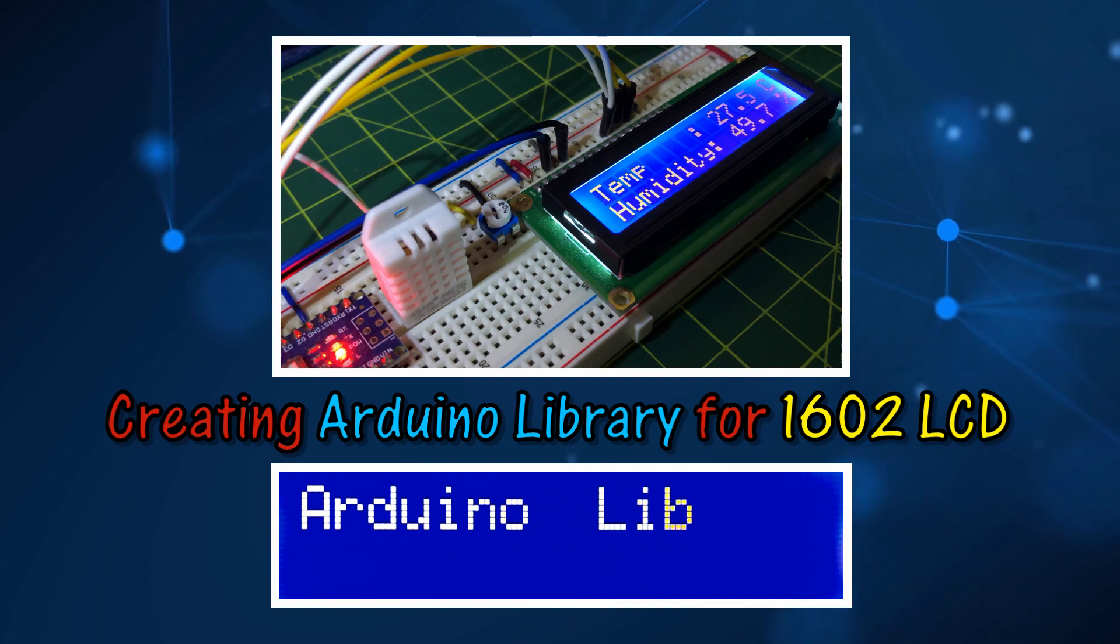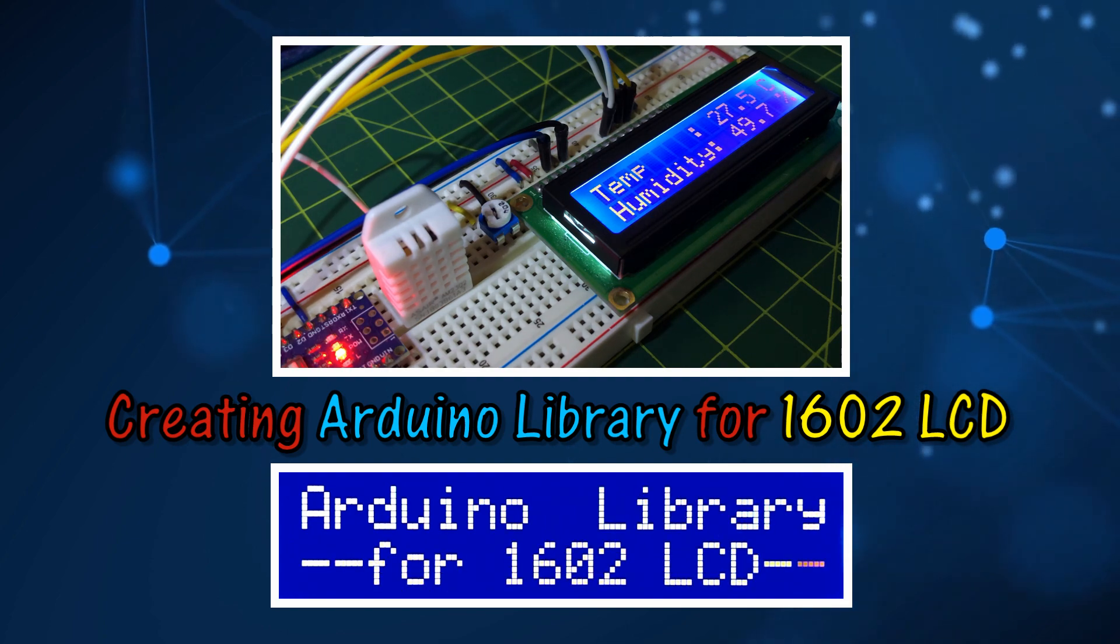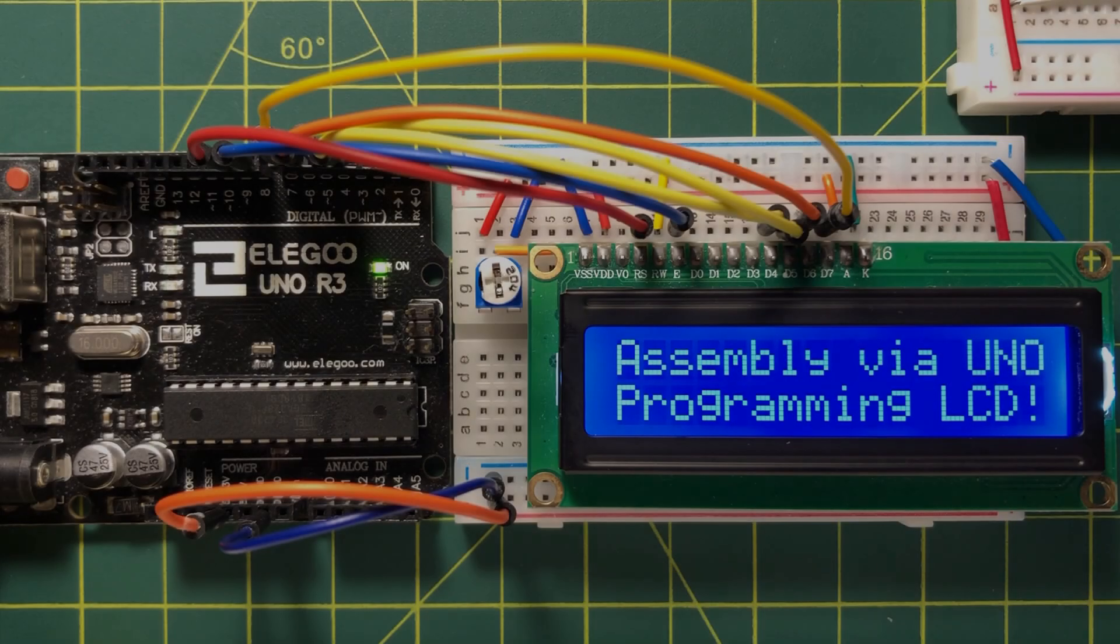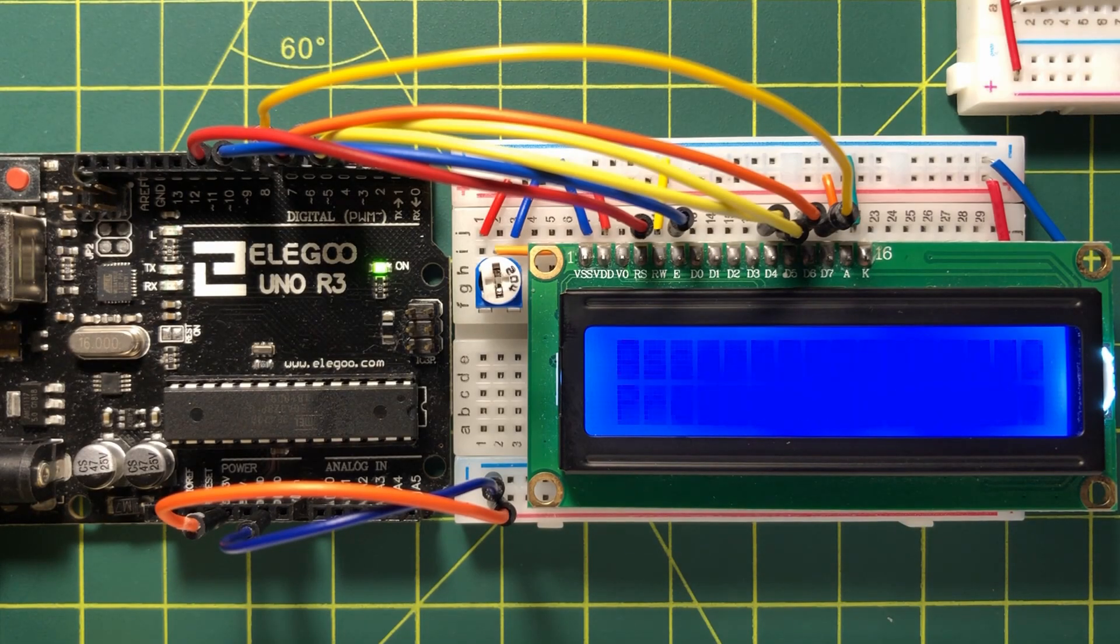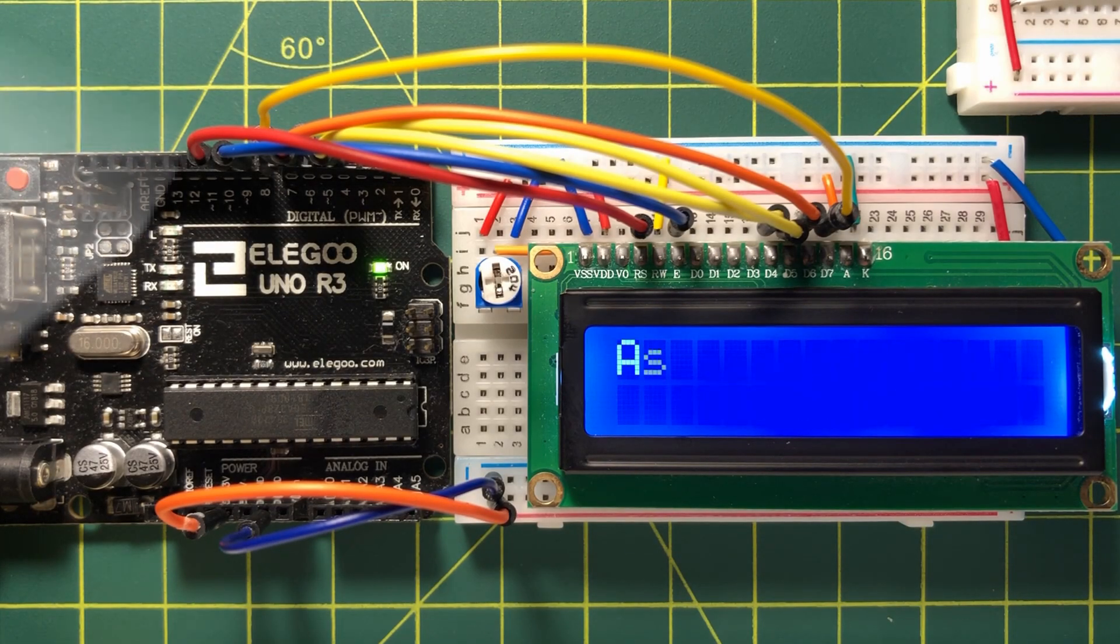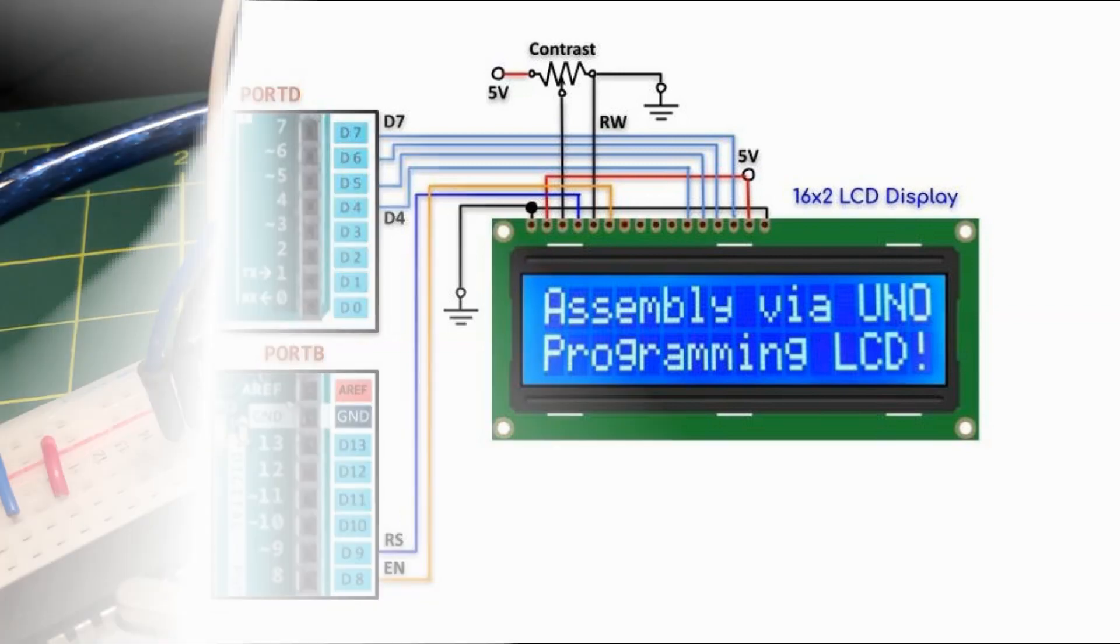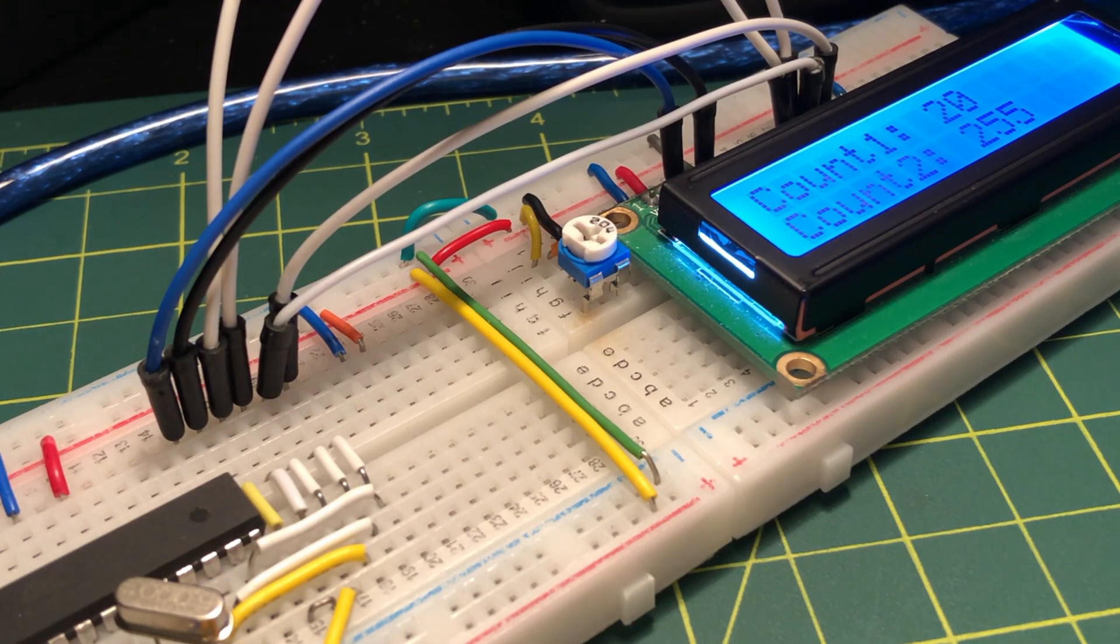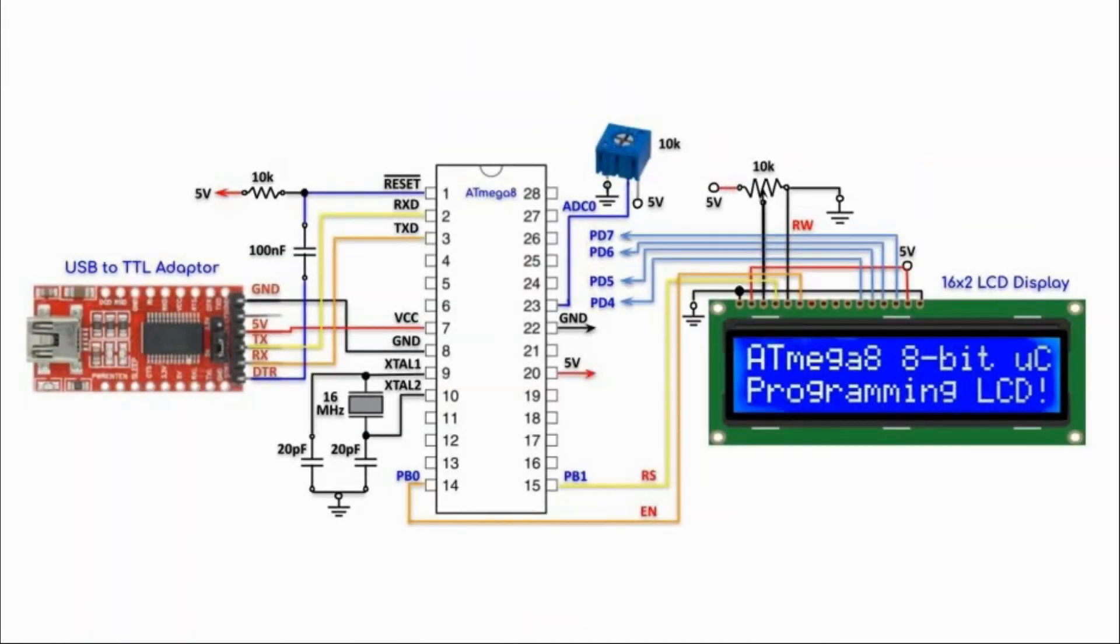C++ and assembly are used in writing the library. You can watch my previous tutorials where the liquid crystal display was interfaced with ATmega328 and ATmega8 microcontrollers and programmed in assembly and C++.